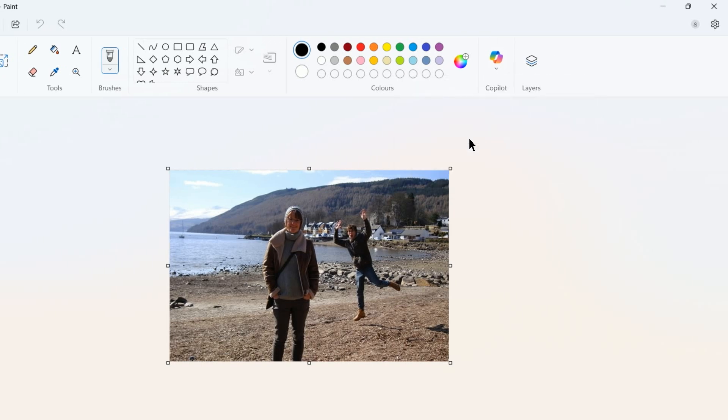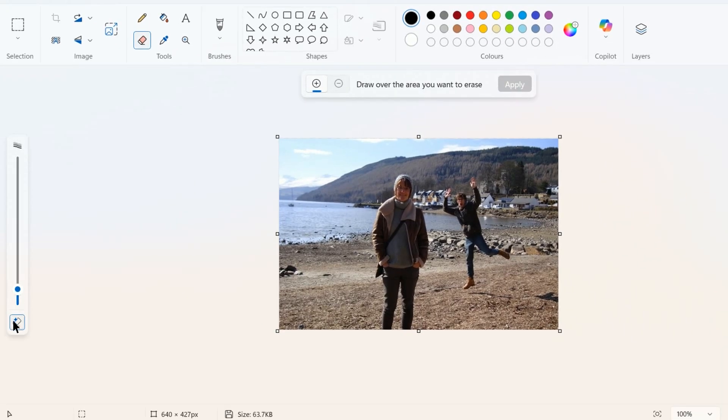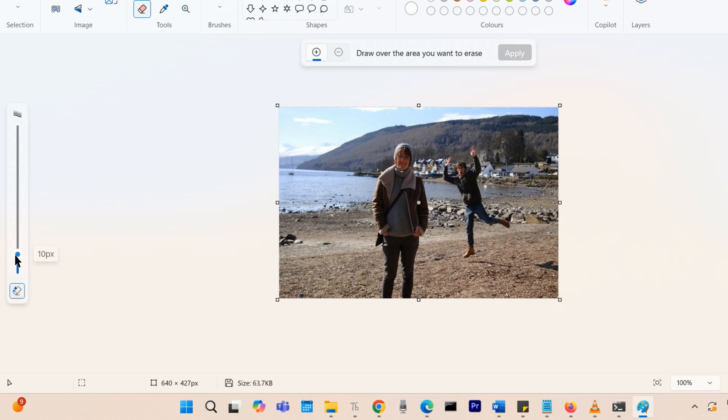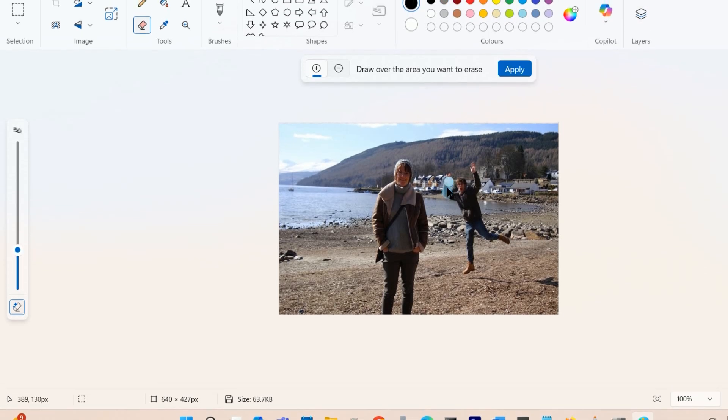This will give you an eraser cursor, which you can increase the size of by going to this scale on the left side and dragging it up to make it bigger.